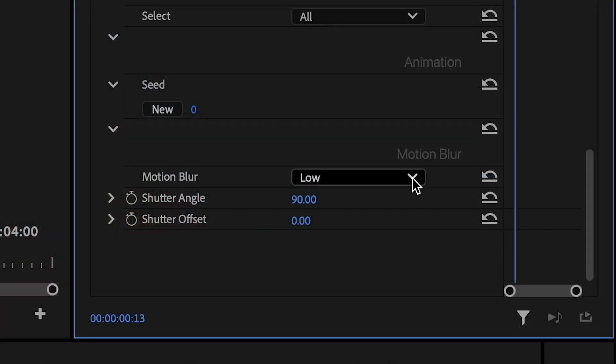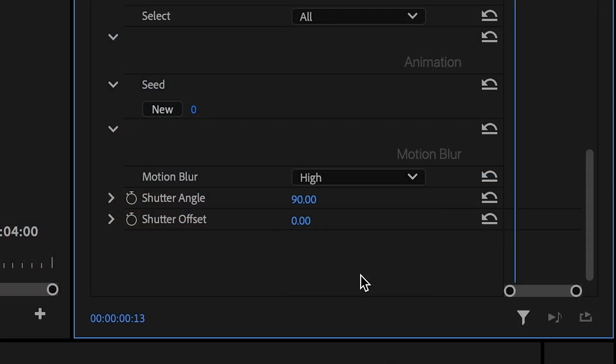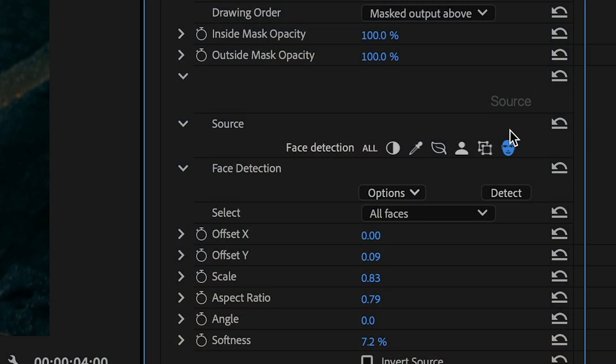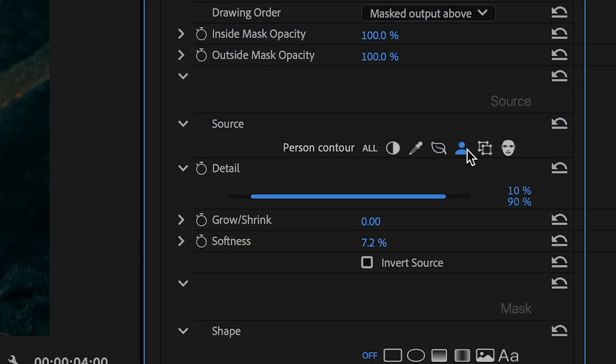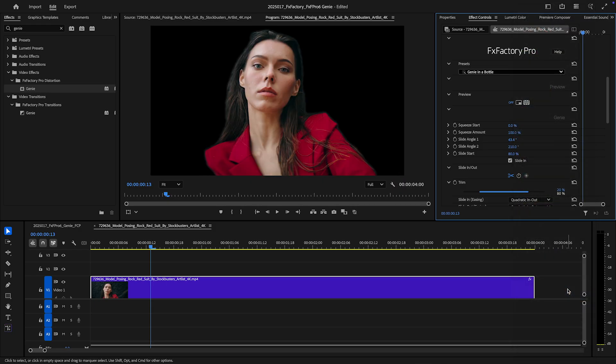The addition of Motion Blur is a nice way to augment the look as well. Choosing Person Contour as a source finds the people in the shot. The Genie in a Bottle preset shows this off nicely.